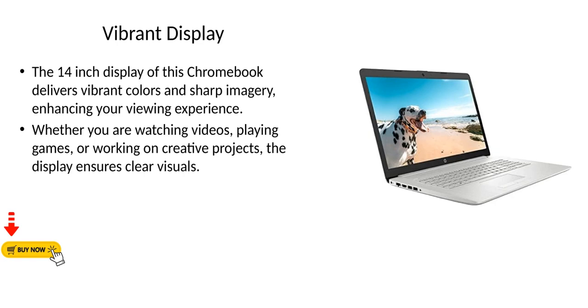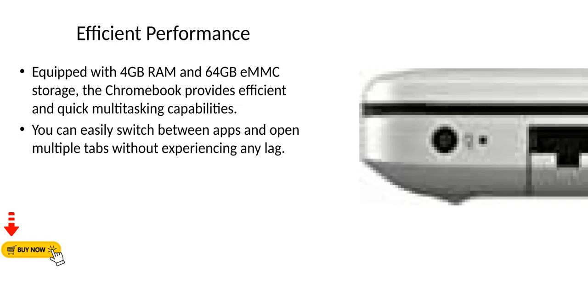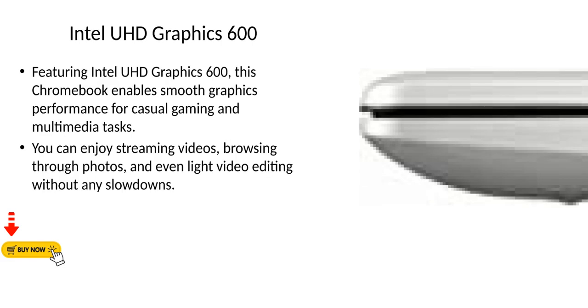Efficient Performance: Equipped with 4 gigabytes RAM and 64 gigabytes eMMC storage, the Chromebook provides efficient and quick multitasking capabilities. You can easily switch between apps and open multiple tabs without experiencing any lag.